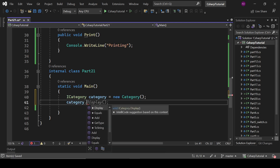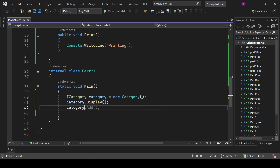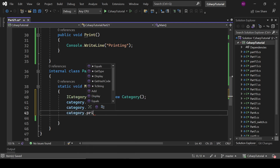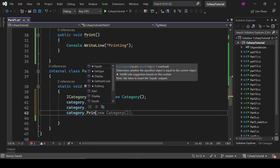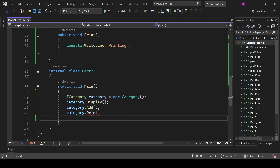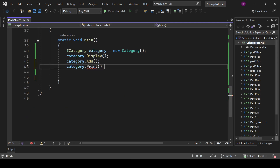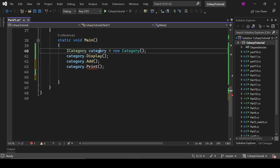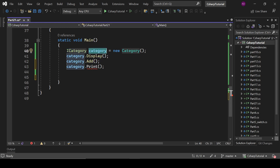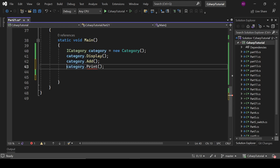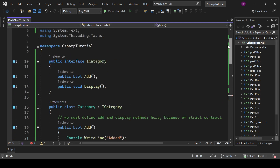So here we have category.Display and category.Add. But category.Print — we cannot use this Print method because it is not defined in the interface. If we write that, it will throw an error because this method doesn't exist in this interface. Here we are maintaining a strict contract.